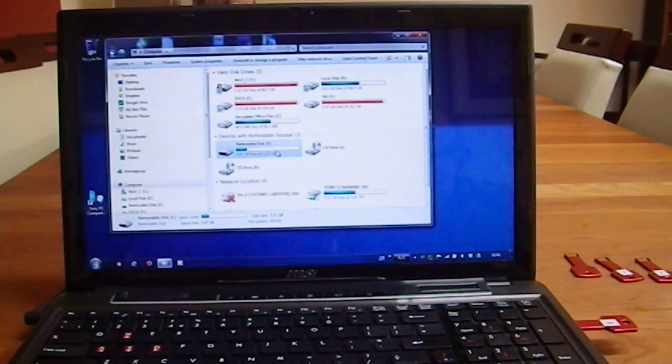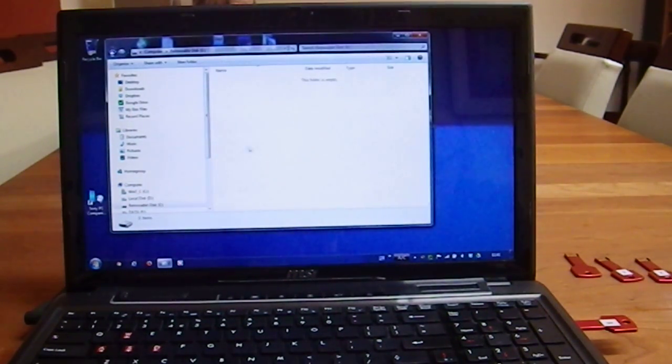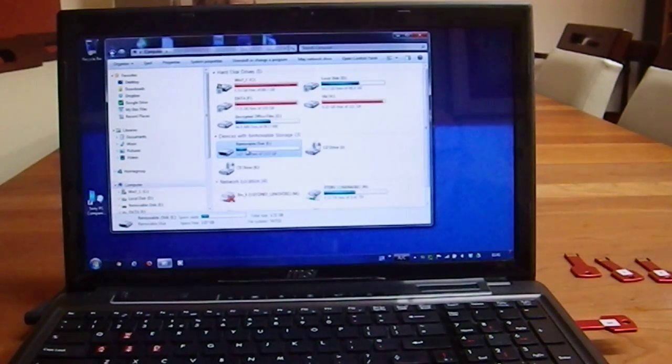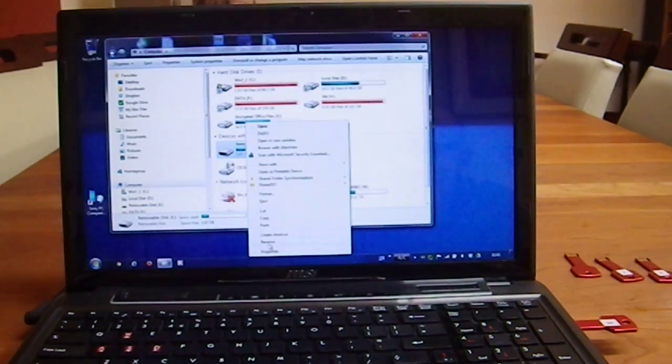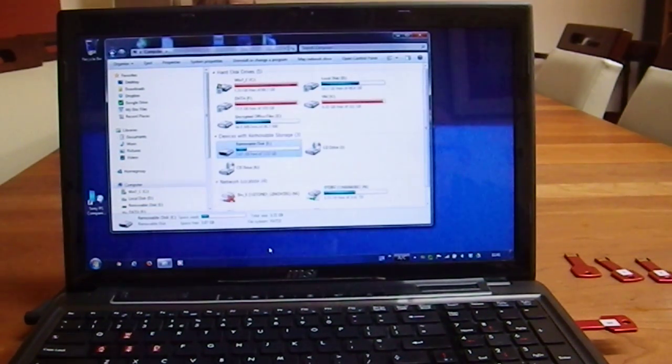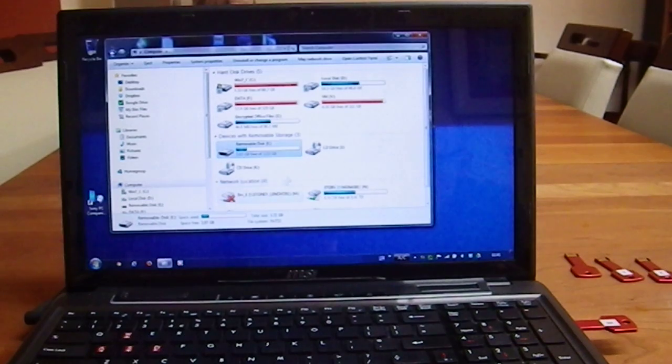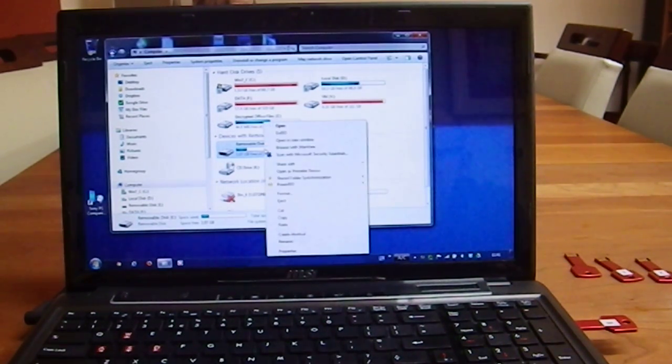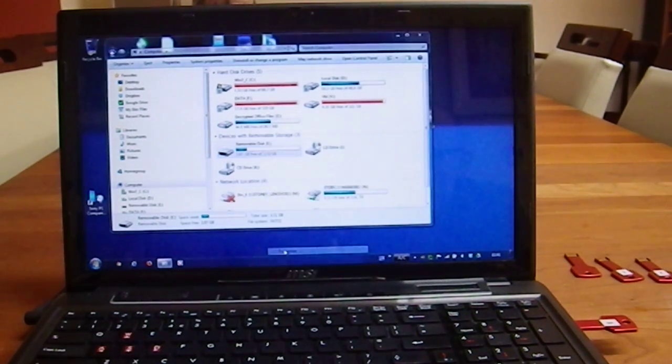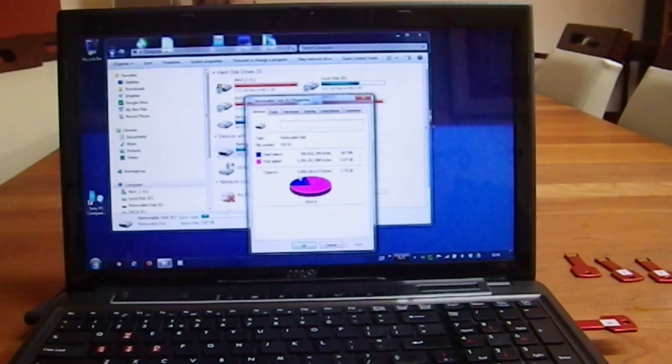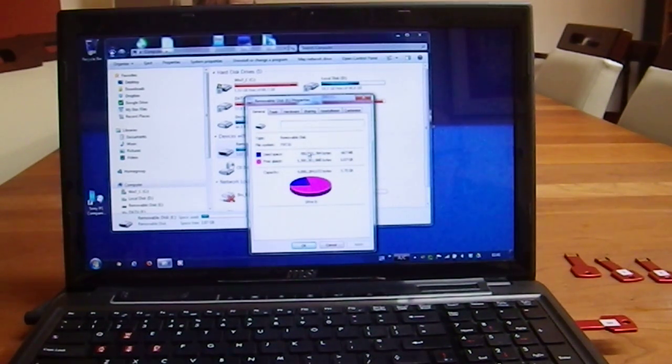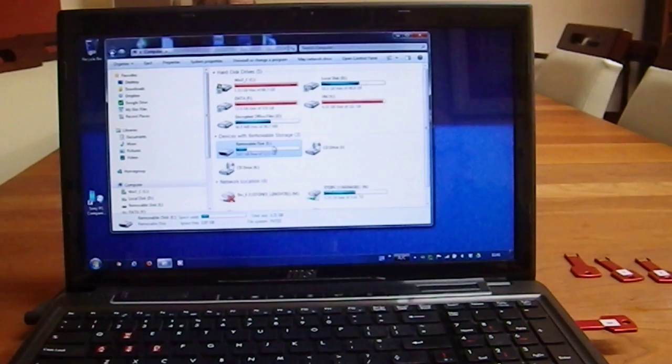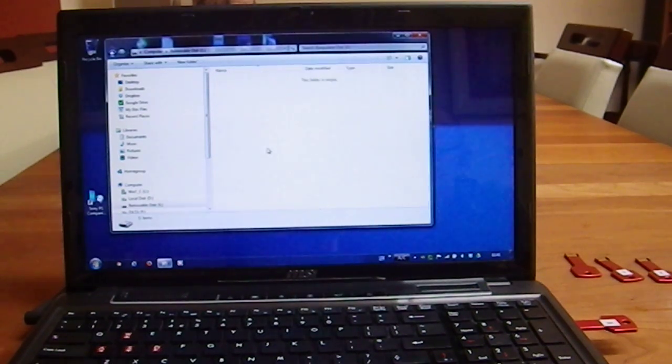And it still says there is about five, about 200, sorry, go back to computer, right mouse click, properties. It still says that there is about 200 megabytes of data, 700 megabytes this time now, use space, 700 megabytes, so it's got actually worse since I formatted the memory stick.